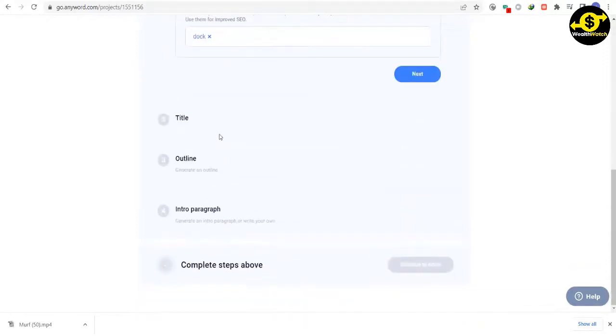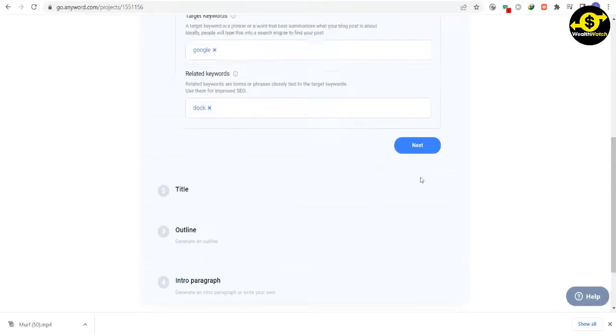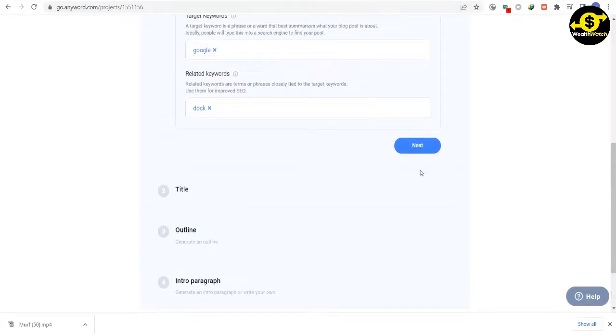Again, you can either do this yourself or have a website generate one for you. I'll choose the latter option and click on the button to proceed to the next step. After you click Generate, the tool will create the entire blog post for you.